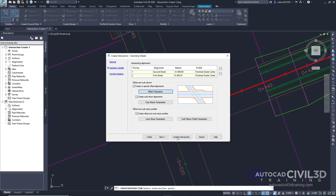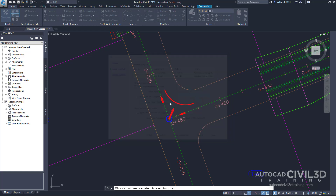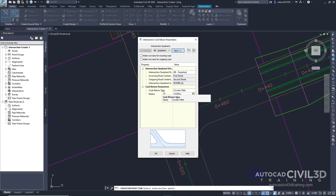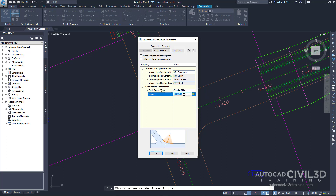Now we're back on the Details page. The next step is to select Curb Return Parameters. In the Intersection Curb Return dialog box, under Curb Return Parameters, specify the following parameters. For the curb return type, we're going to leave its default at Circular Fillet. But for the radius, we're going to change that to 7.5.